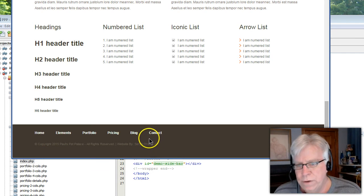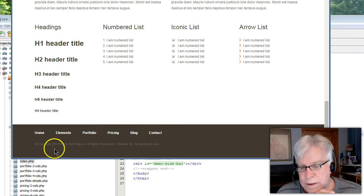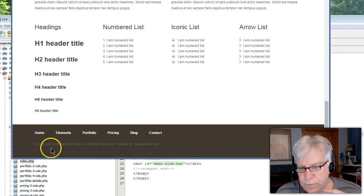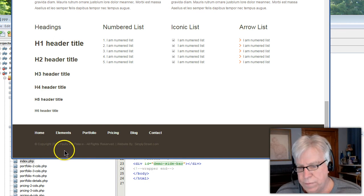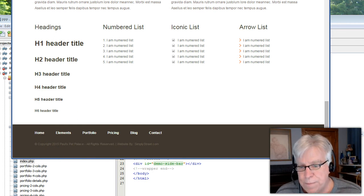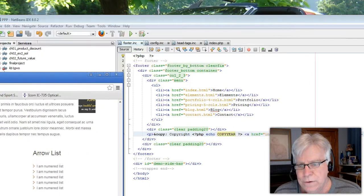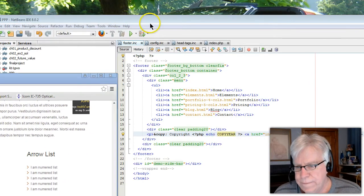What I might also want to do is take advantage and put the location information in that bottom footer section. So let's do that.